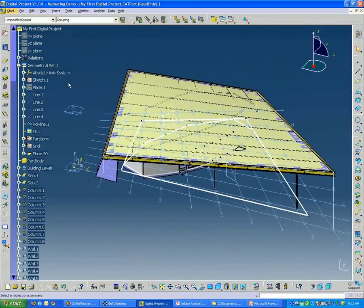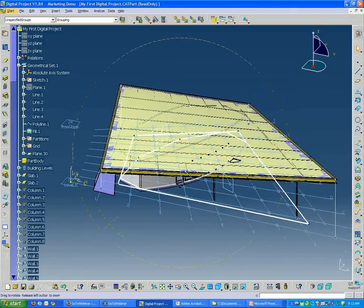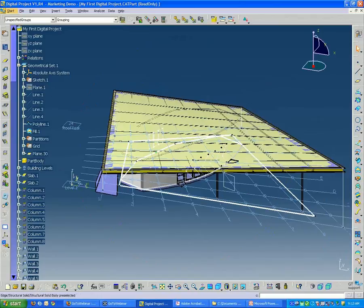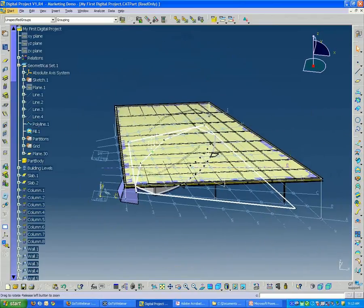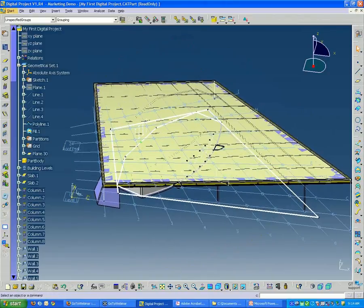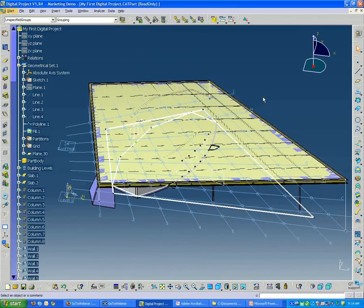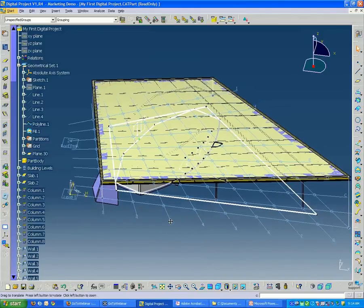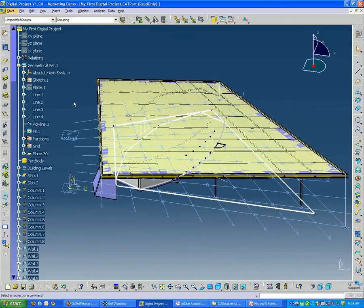But we can always go back to the elements that we built in the beginning and change one aspect of that, and the whole model will update. I purposely used this model to demonstrate that because when you start getting into larger models, the update process may take a little longer than we have here. But just know that it's going through a lot of complex geometric calculations to update this model.